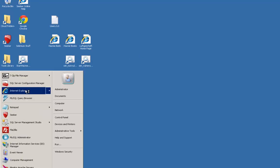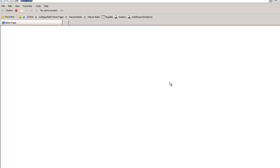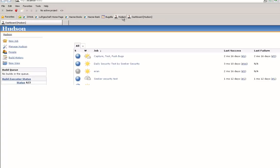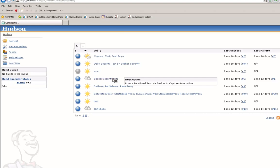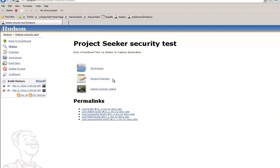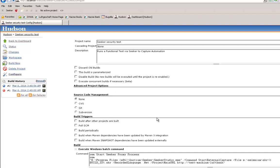The process to capture the activity in Seeker is fully automated, and here we've created a job in Hudson, an open source build server commonly found in continuous integration. The continuous integration process would normally be set up by the application team.